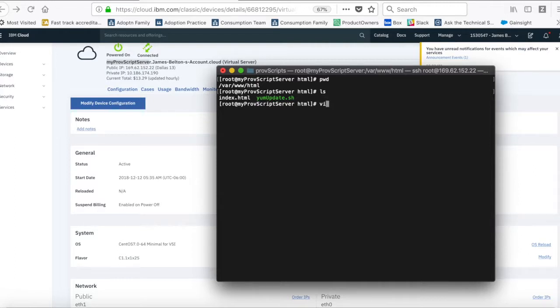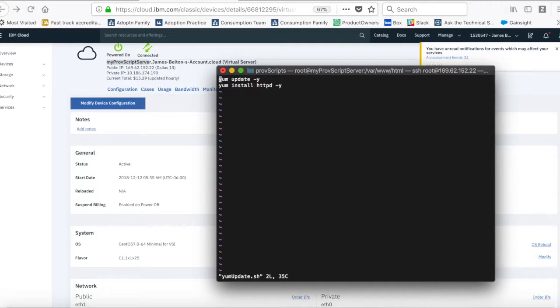But this is just a very basic one to basically give you an idea of how these things work. So, if I show you what's in that file, so I can do it via yumupdate.sh. You can basically say I've got two lines in there. And I want both of these commands executed when I create a new server. So, the first one is yumupdate-y.